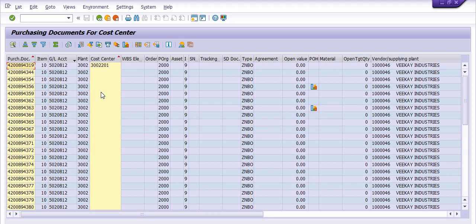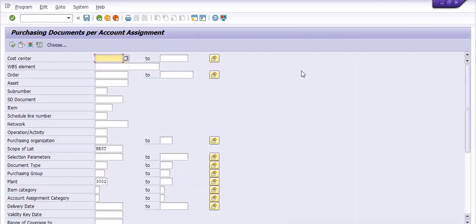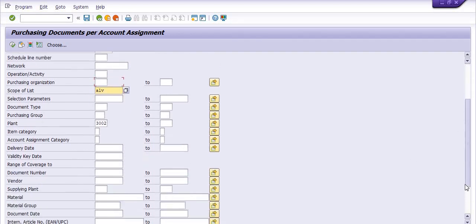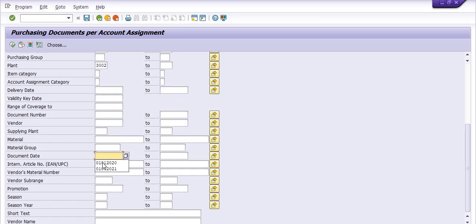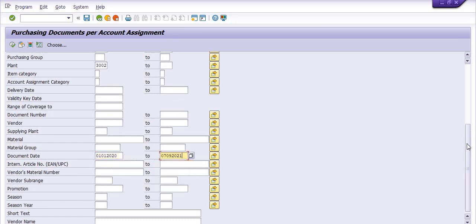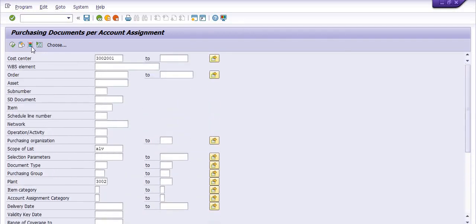To recap: I performed the cost center-wise data retrieval. Scope of list is ALV, plant is 3002, and document date is 1st January 2022 to 7th September 2020. Then go into the dynamic selection.